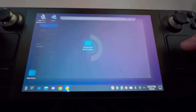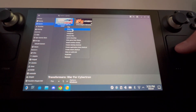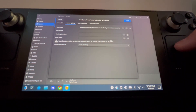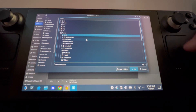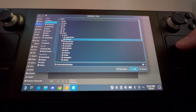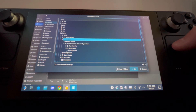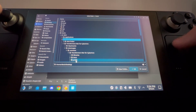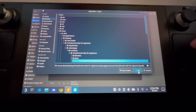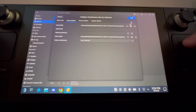Go back into Lutris. Right-click on the game and go to Configure > Game Options, then scroll down to 'Wine Prefix.' Click the three dots — it'll bring up a file browser. Navigate to Desktop > Transformers War for Cybertron > Steam Apps > Common > War for Cybertron, and then select the 'prefix' folder we just created. Hit Select and then OK, and save.